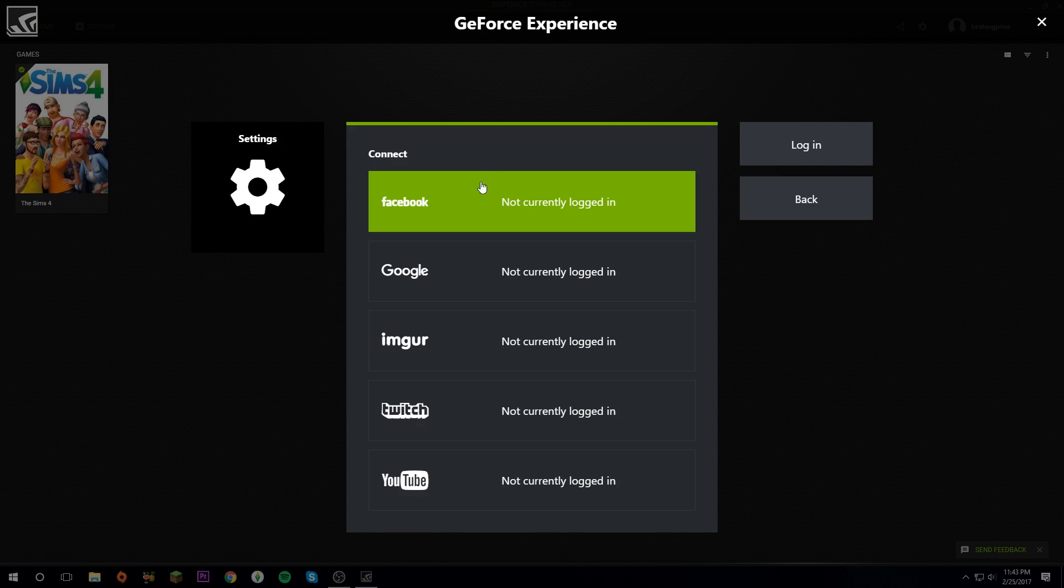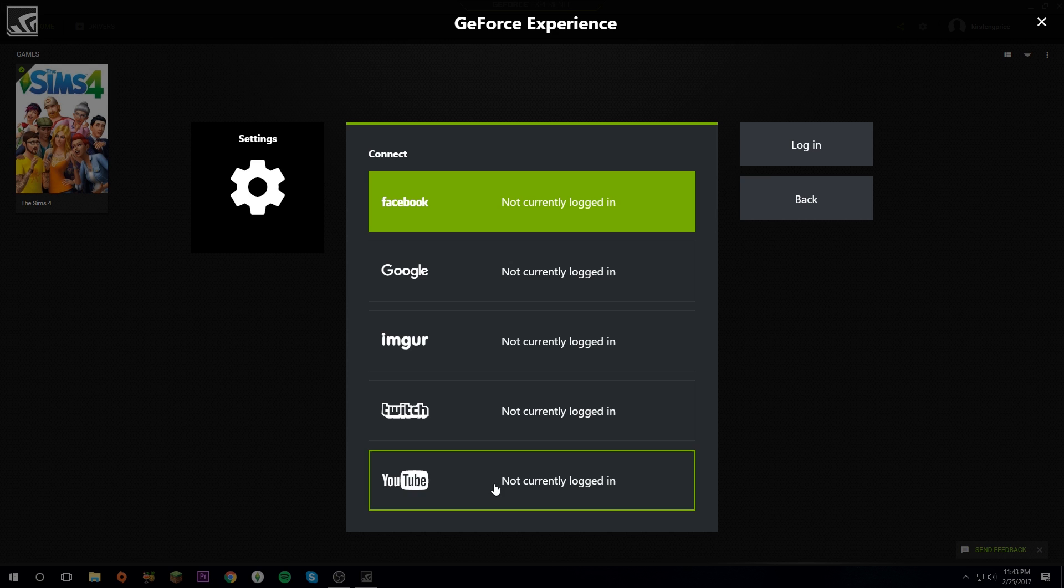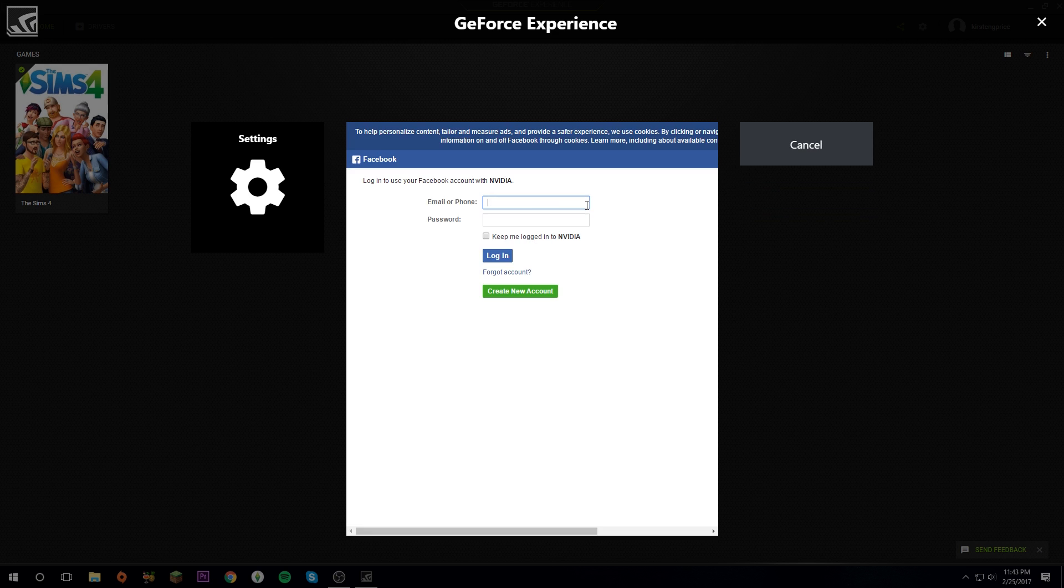Let's click Settings and then Connect. You log into your accounts from here. Say you want to log into Facebook, double click on that and it will open this. You can put in your information and if you would like you can keep yourself logged in.